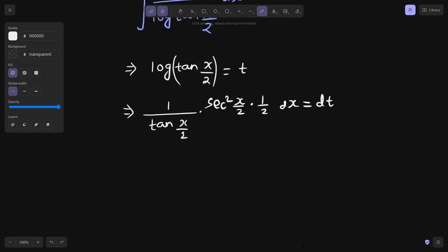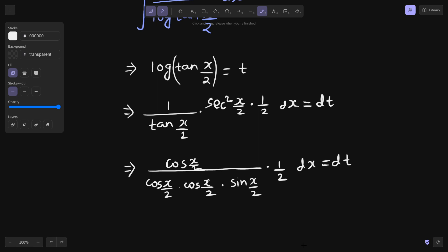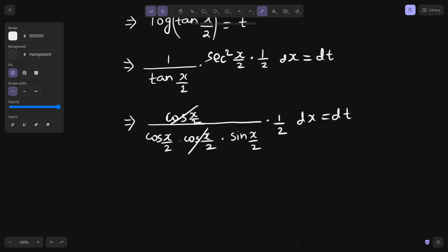Now we further simplify this. Secant square can be written as 1 upon cos²(x/2), which is 1 upon cos(x/2) into cos(x/2). And tan(x/2) in the denominator can be written as sin(x/2) divided by cos(x/2), bringing that cos(x/2) to the numerator. So you are left with 1/2, and this cos(x/2) is getting cancelled, leaving cos(x/2) over sin(x/2) in the denominator with an extra 2.